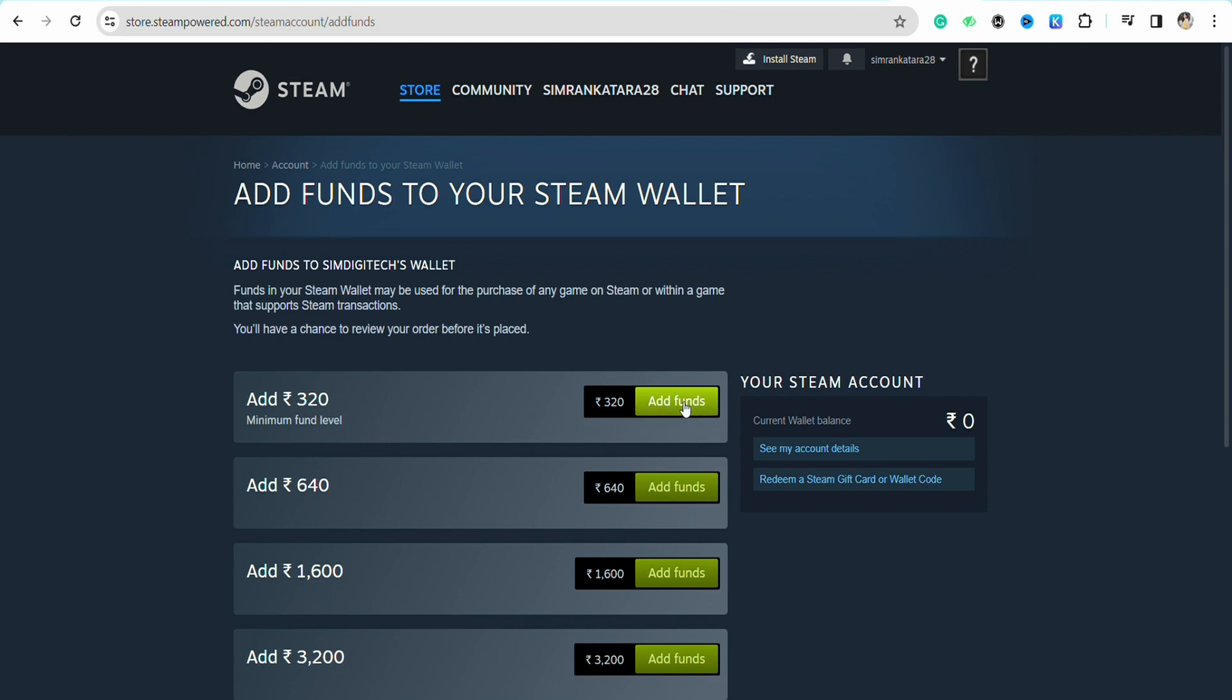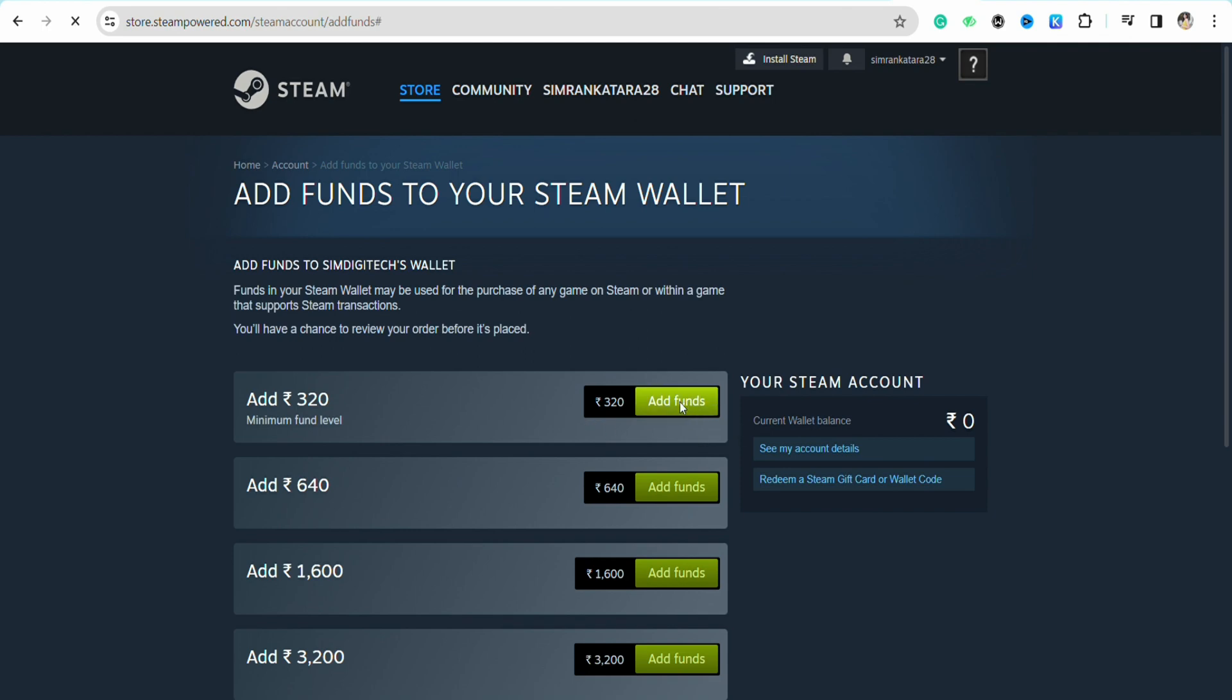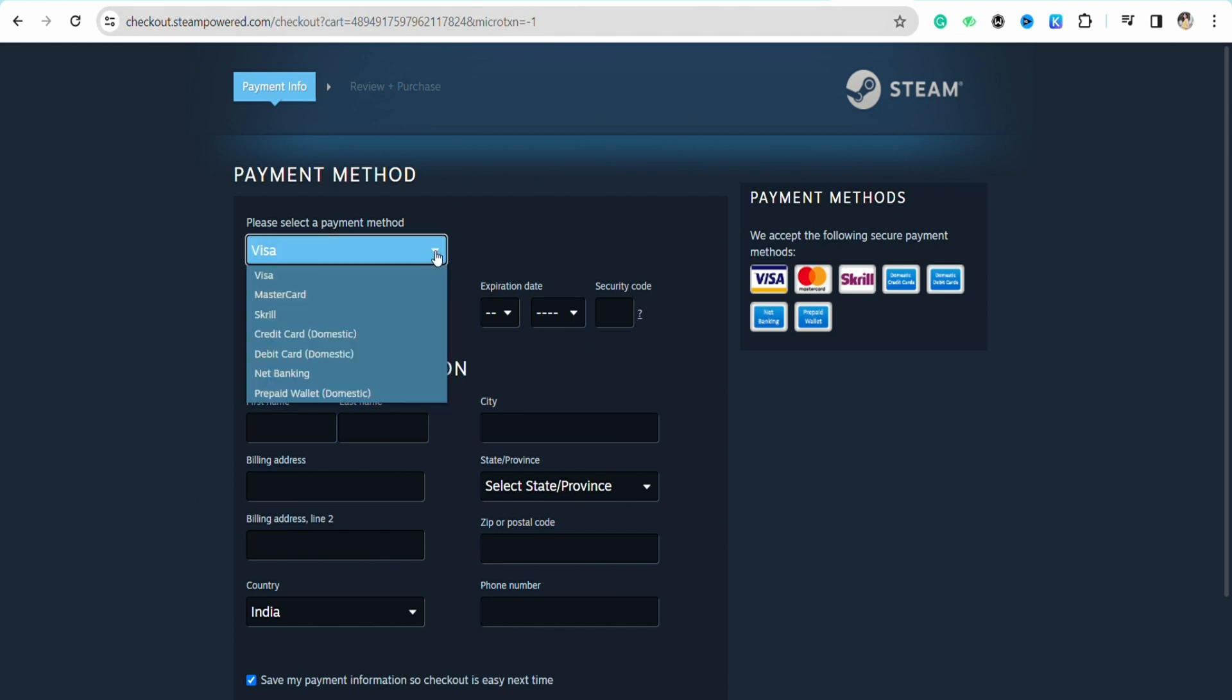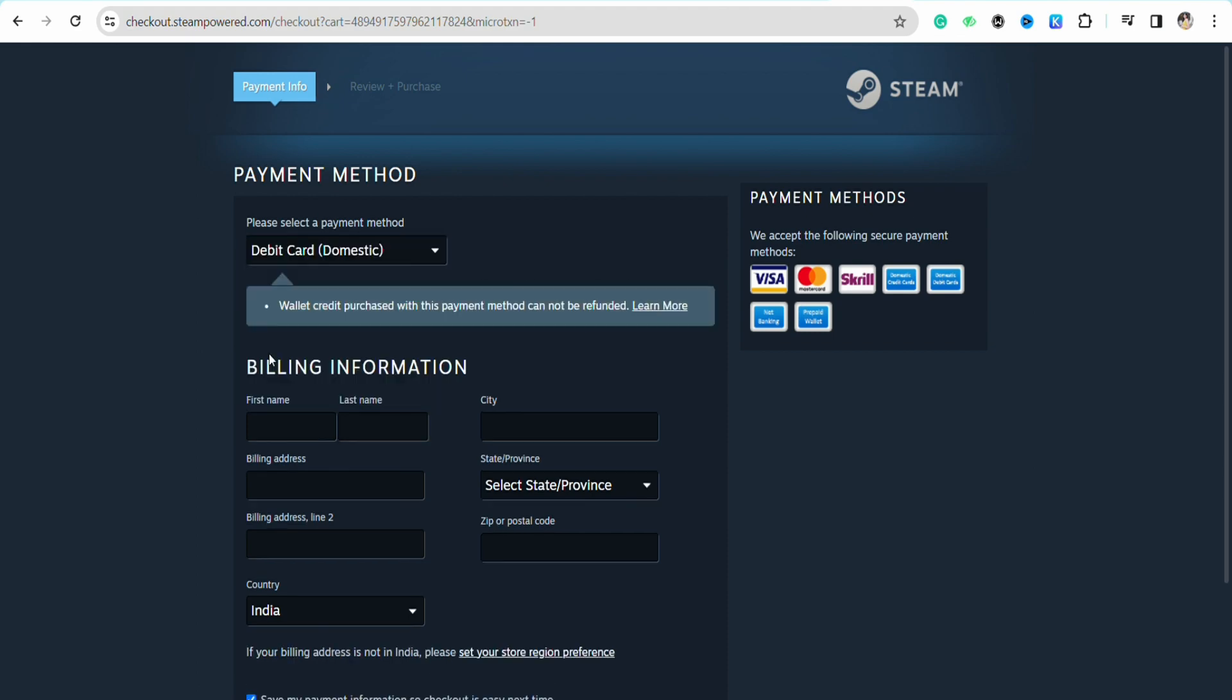On this page in the payment method section, all you have to do is click on the drop down menu and select debit card.